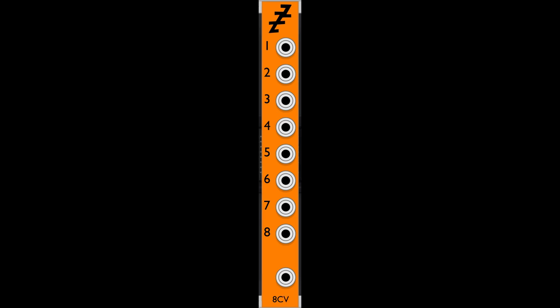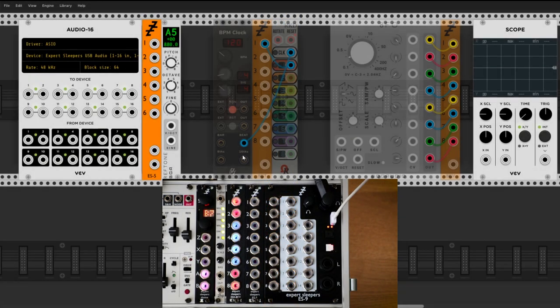Similarly, the virtual 8CV module from the same plugin is needed when you want to use a physical ESX8CV module. Let's look at a patch using these.